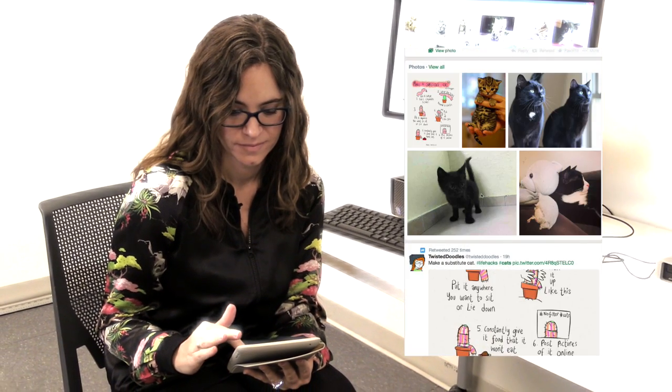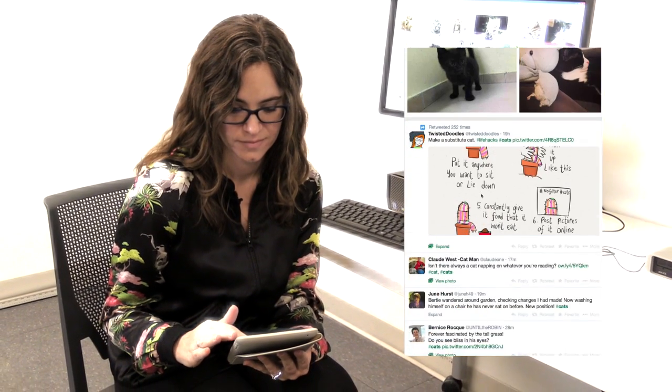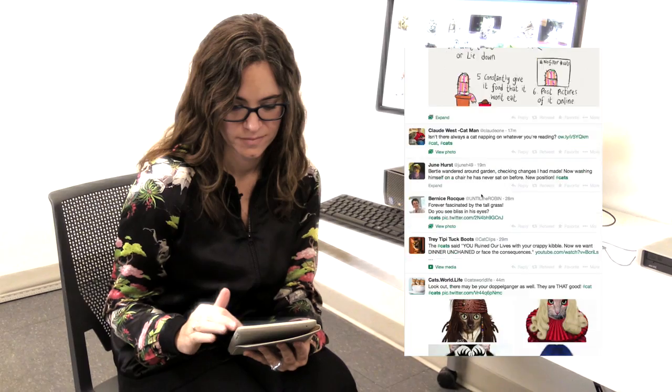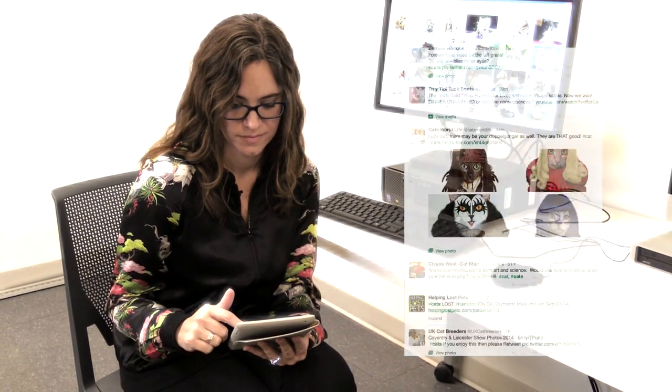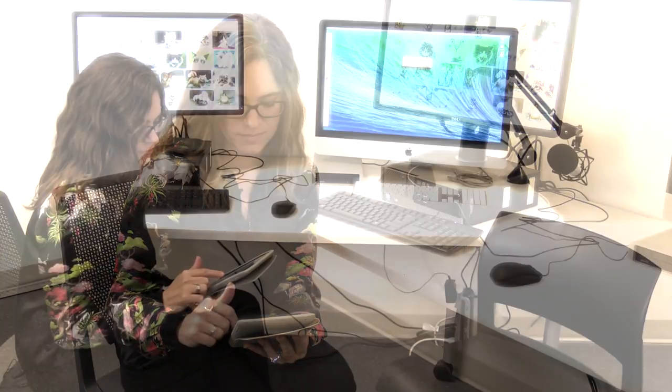Think of when you're on the phone reading Twitter or Facebook and someone tries to have a conversation with you. Chances are you're not going to be able to listen to the person and read at the same time.